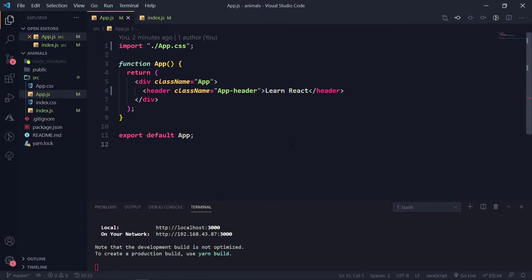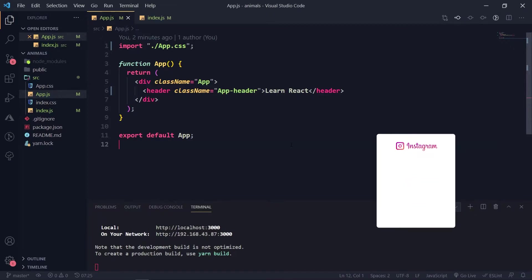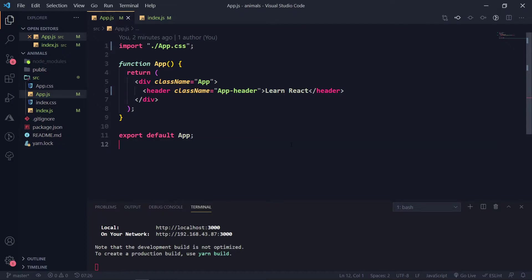So what are props? It's a property. Basically, whenever you are creating a component there are various things you need to pass to that component. For example, consider you are making an app where there are various contacts to display. In a contact component, you might have name, title, and things like that — but the data needs to come from somewhere. That basic minimum information is passed via props.